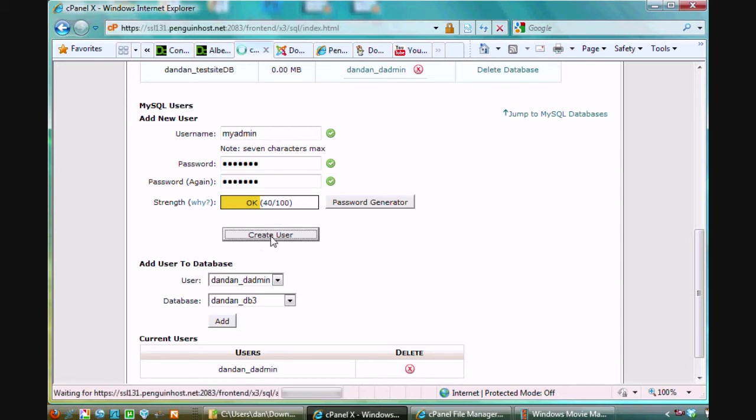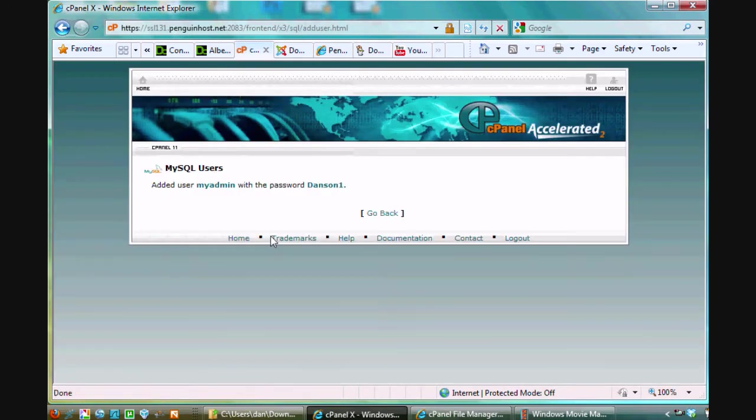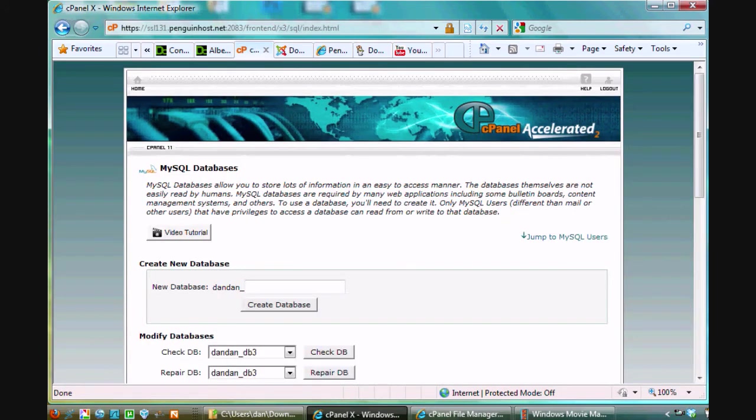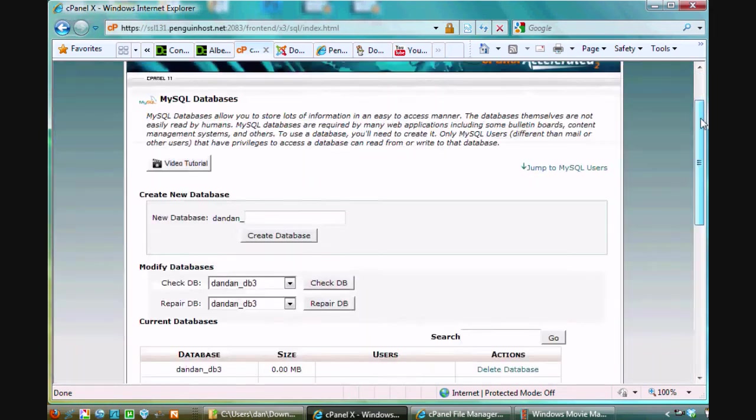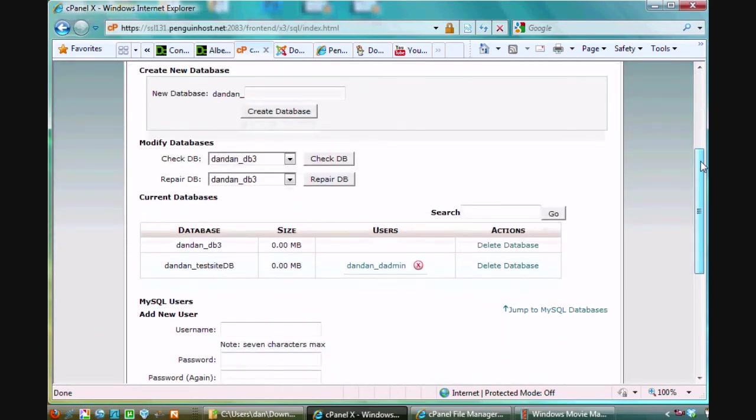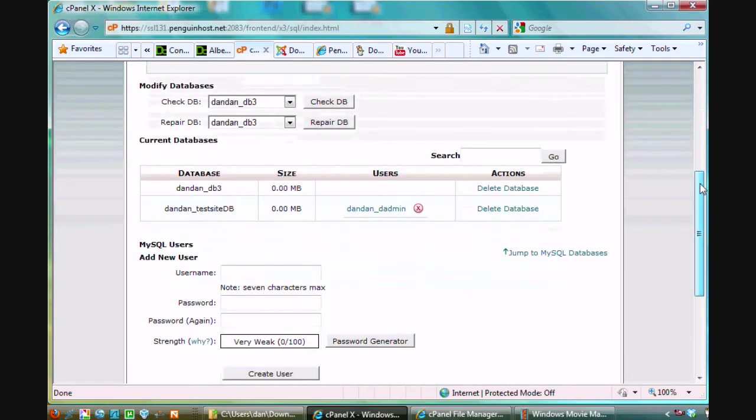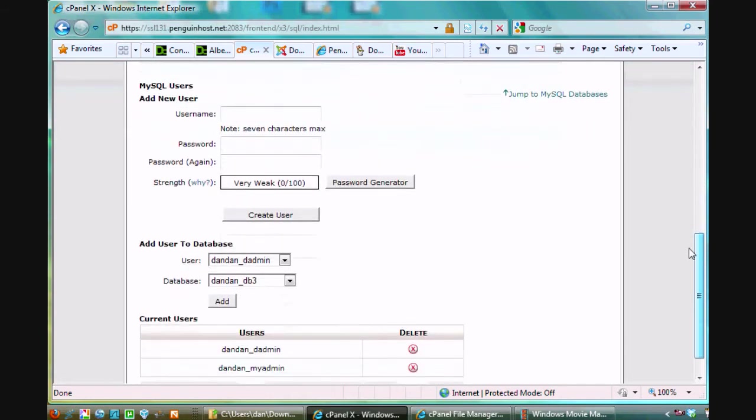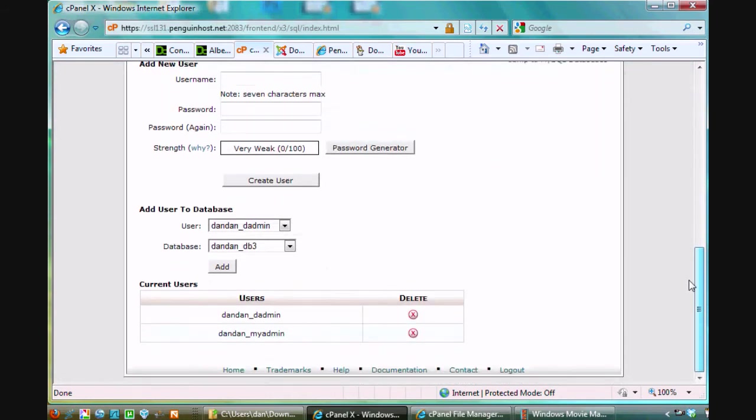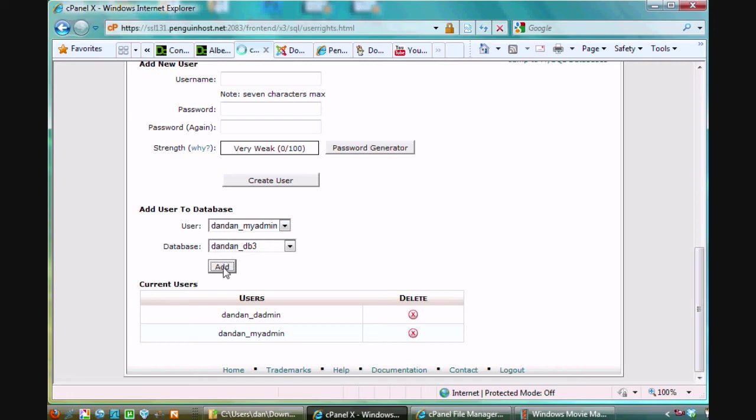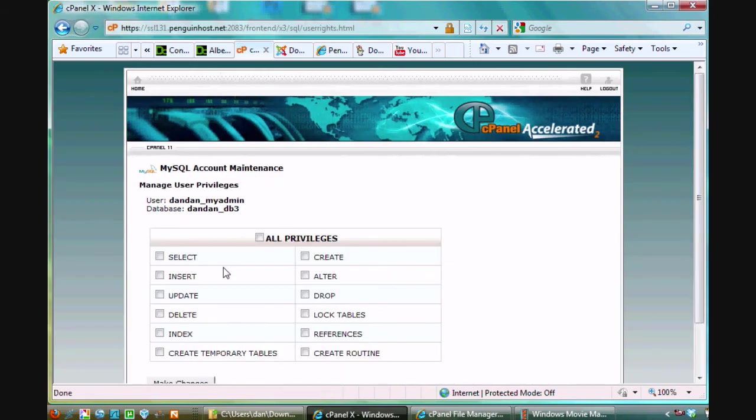So now I added some complexity and now it gets a ranking of 40, it's no longer considered weak. Right, so I can hit create user and go back and now I have a new user to match my database. I could have used one of the users I've already built. And so now I'll go down here to the next part and it says add user to database. So I'm going to say my database is DB3 database 3 and I'm going to add the my admin user to that database, just click add.